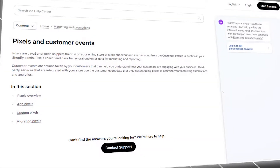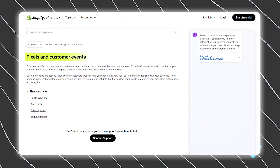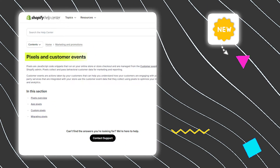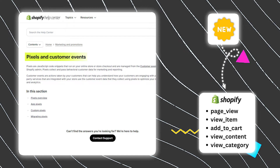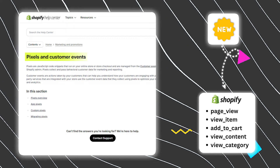Shopify has recently announced the customer events section, which is the newer way to track all the e-commerce events on your Shopify store.